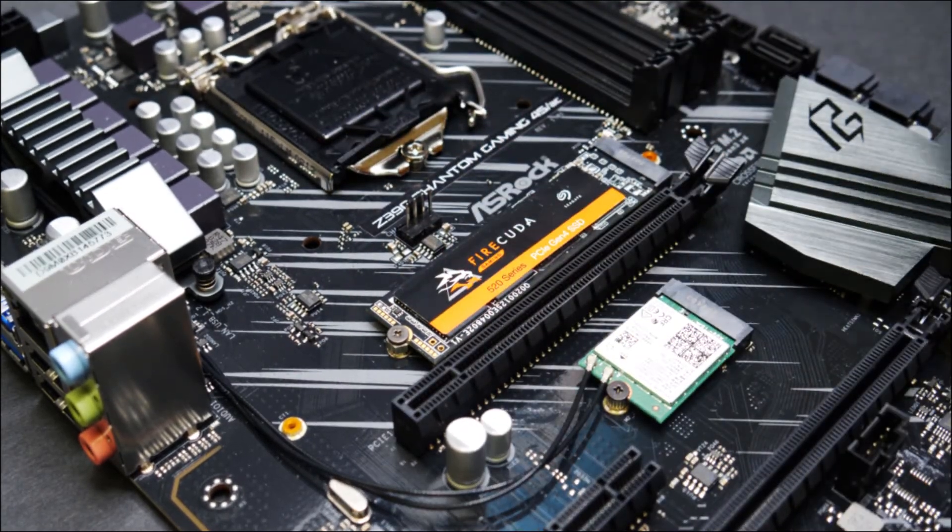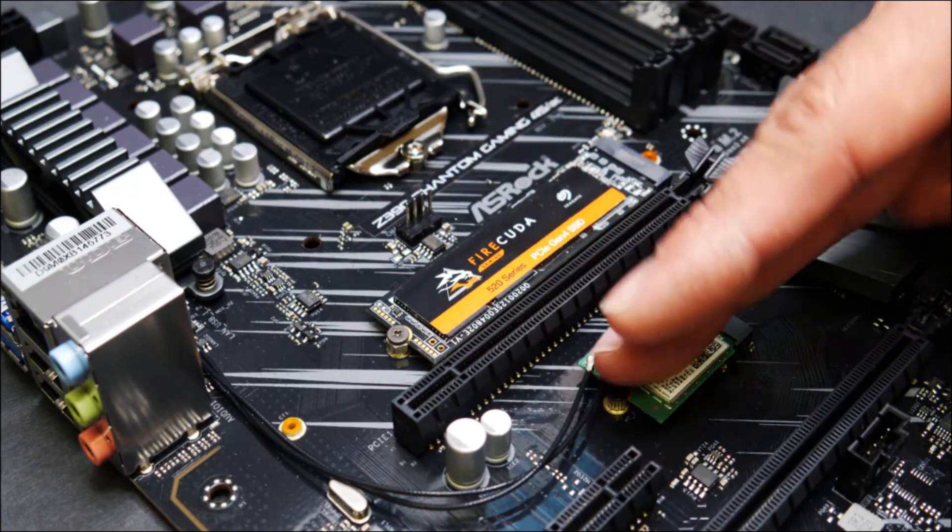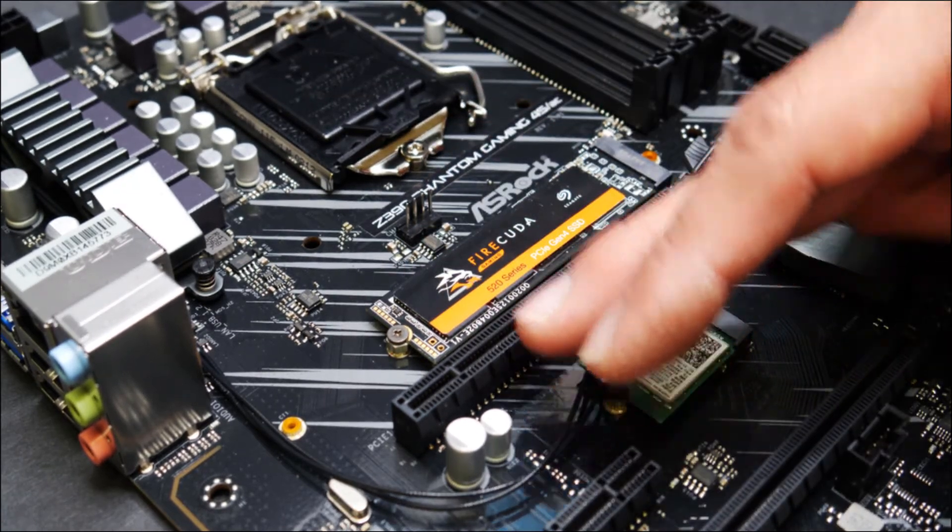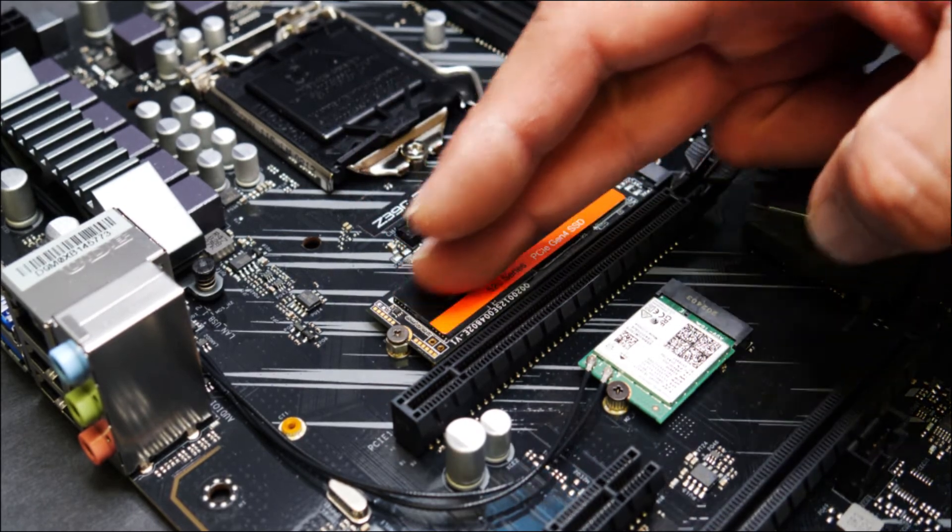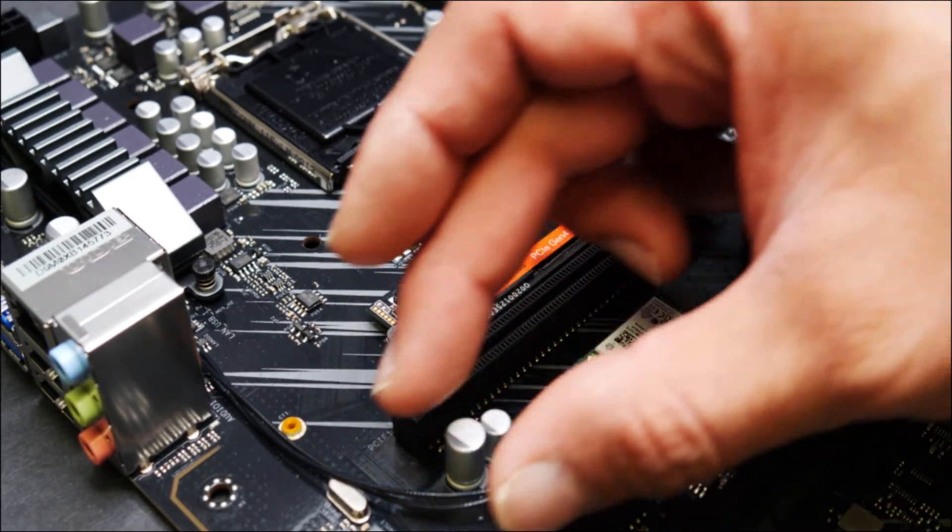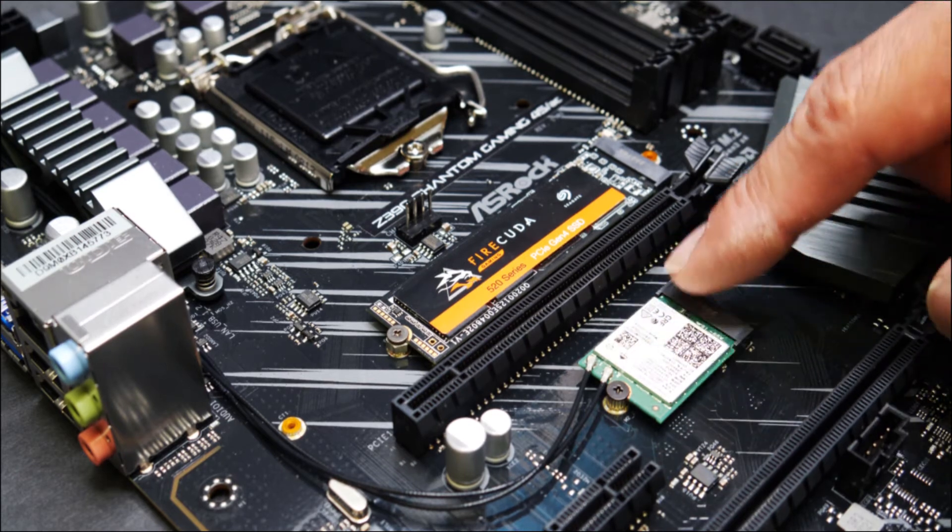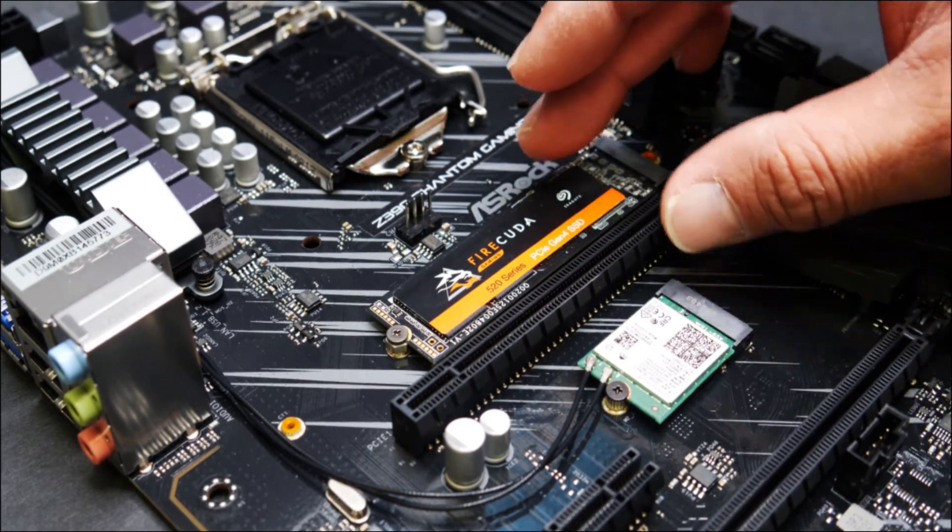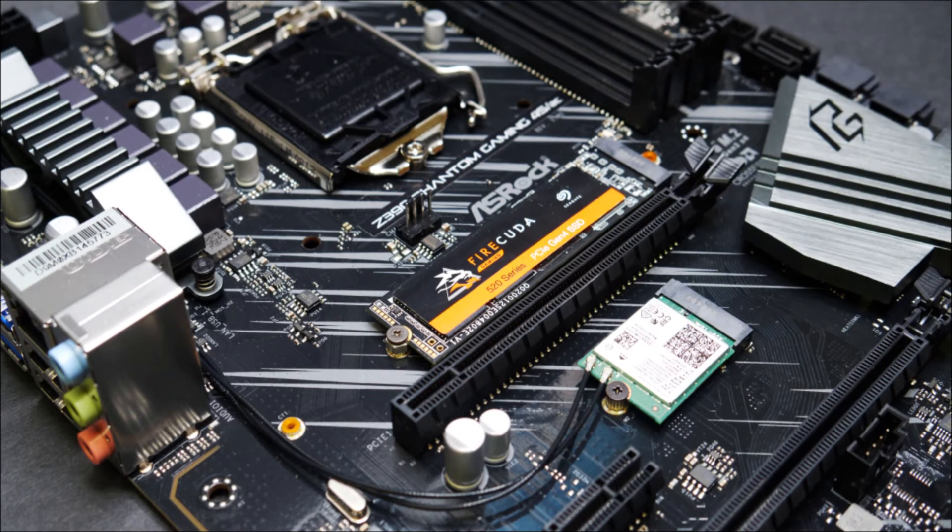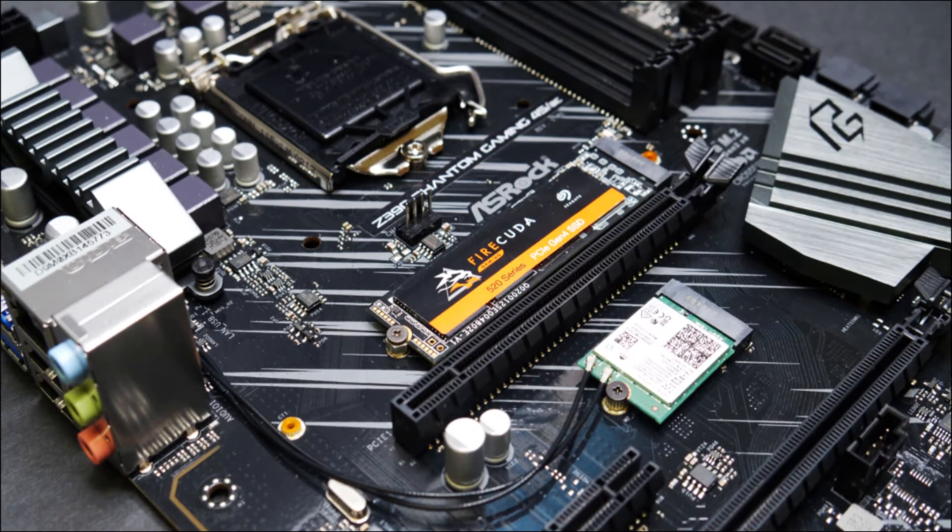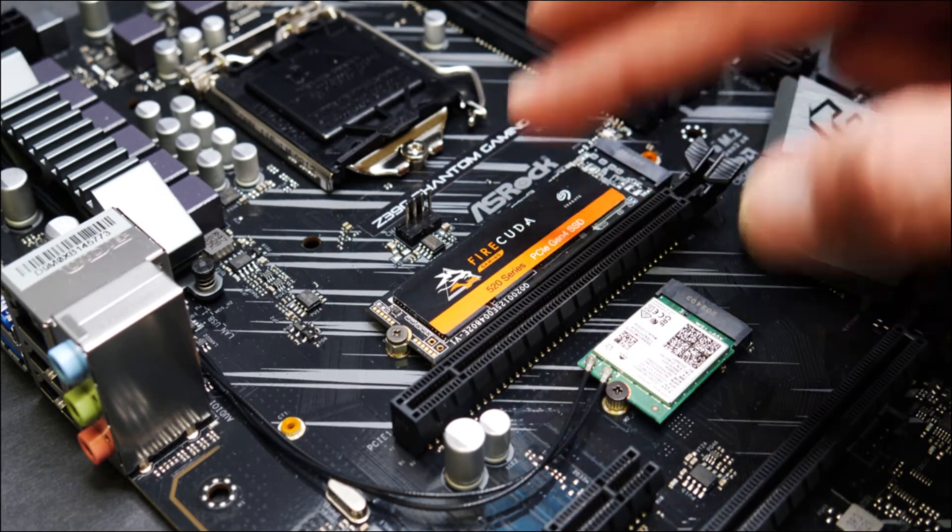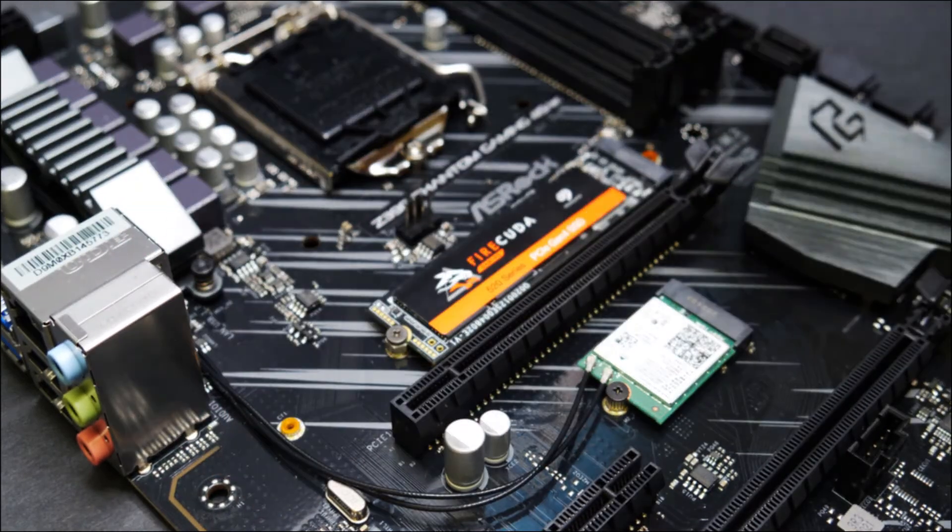But for some motherboard models, these will be under here. So the M.2 will be located down here. For this model, we have the Wi-Fi adapter, it's an M.2 connection also. So that's one thing to take note of. You may need to remove your graphics card before you can replace or install this one and then reinstall your card afterwards.